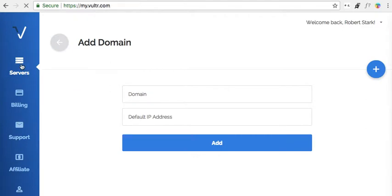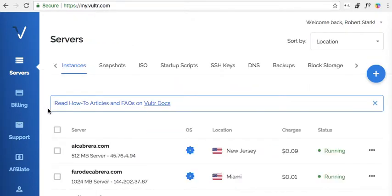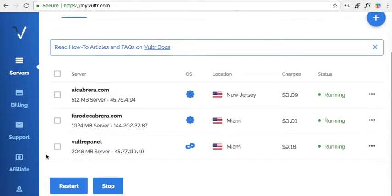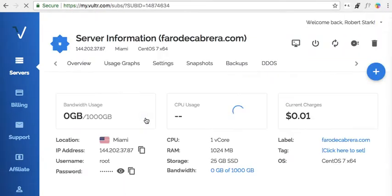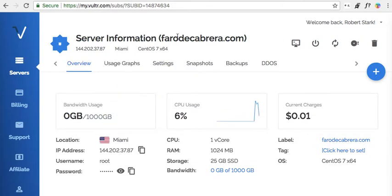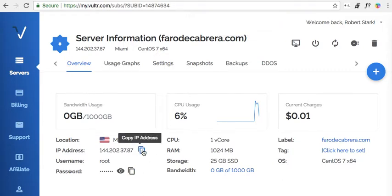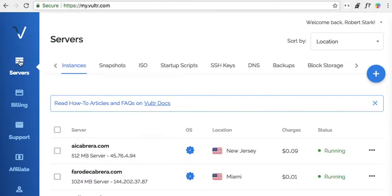The first thing we need to do is get the IP address. Now you guys, these domains really don't mean anything, just don't pay attention. Some of them have links, I'm just using them for right now. So let's copy our IP address, click on Servers, then we need to go to DNS.